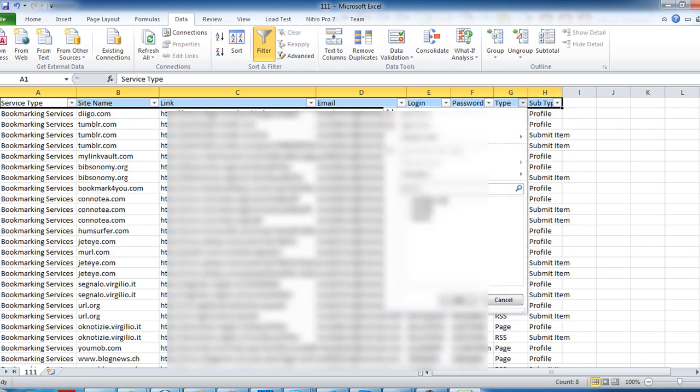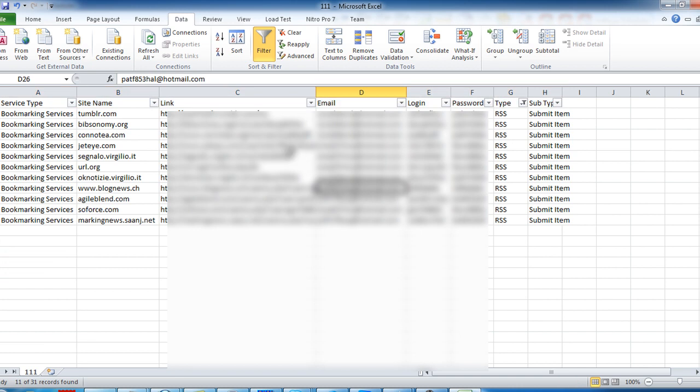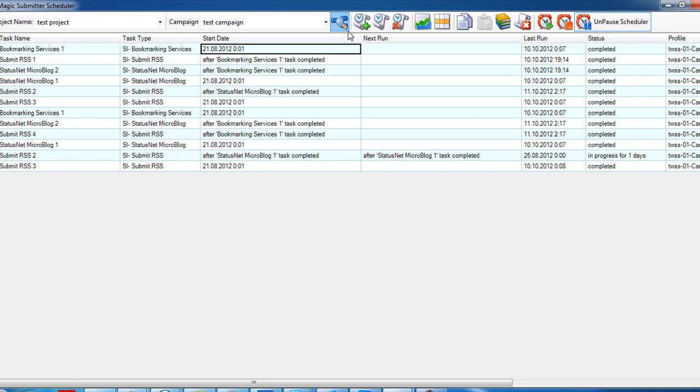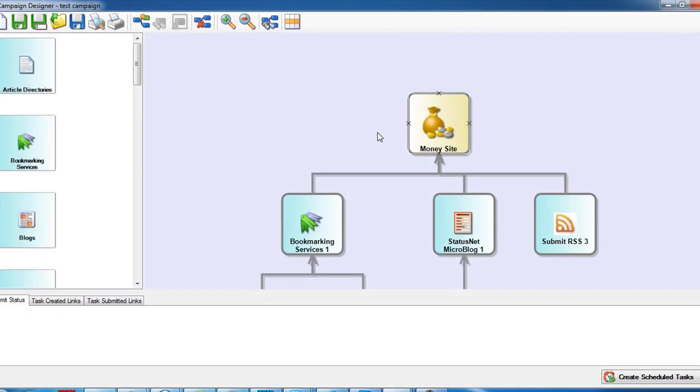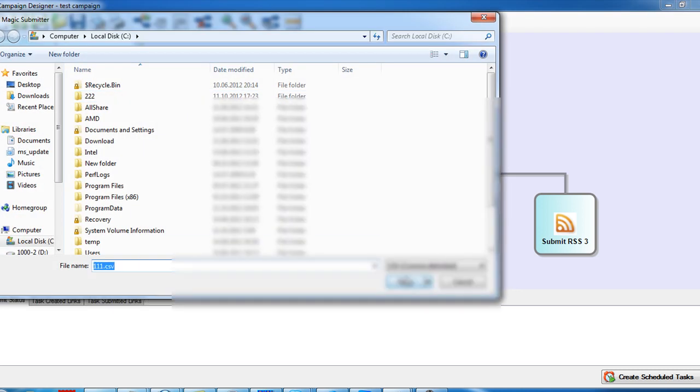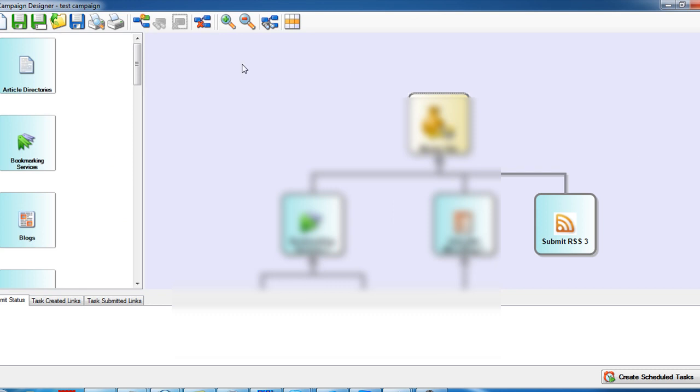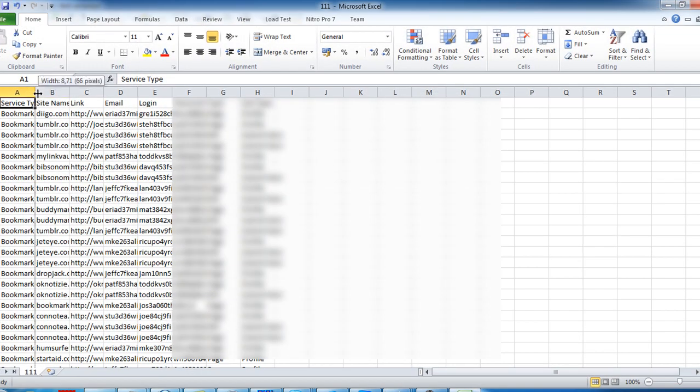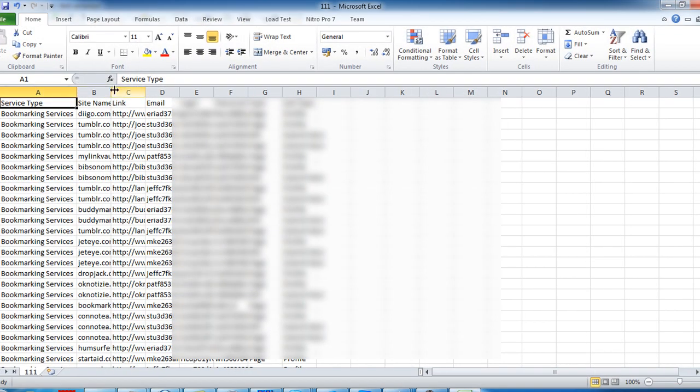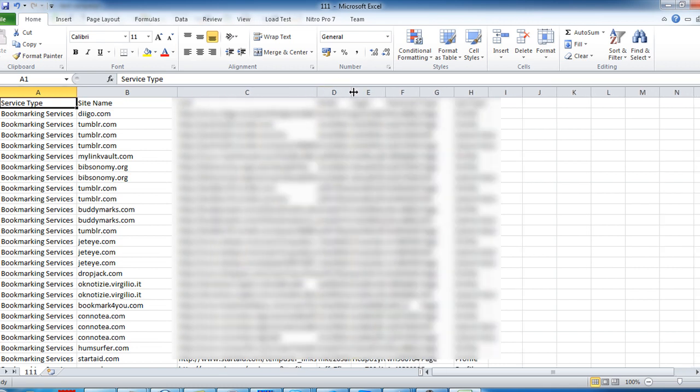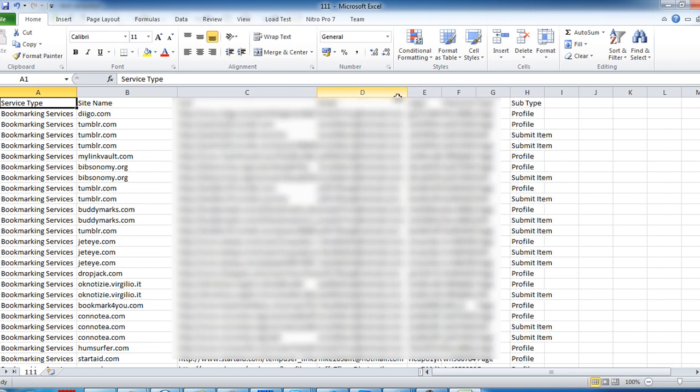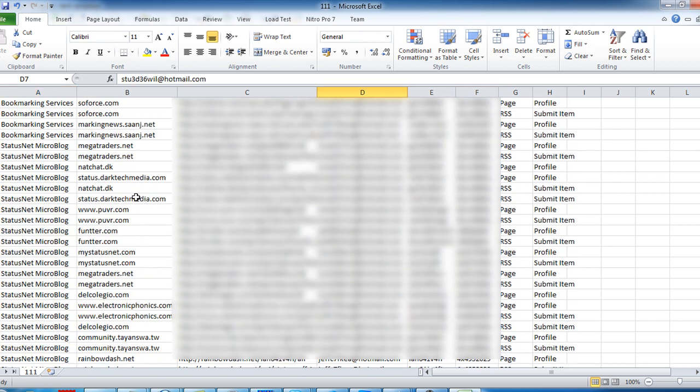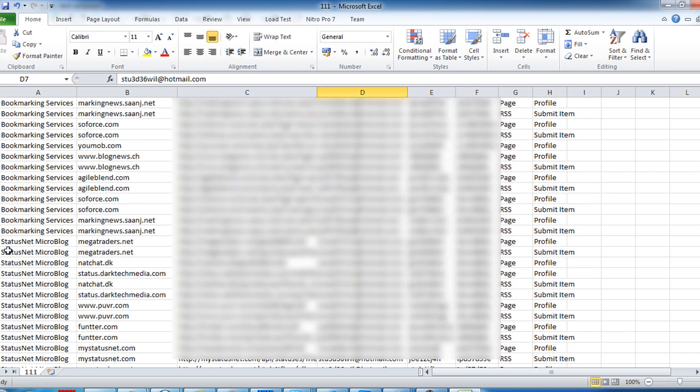If you open your campaign, you will see the same button again here. If I click it, it will create the same report but for your whole campaign. It's the same structure, but here will be all the links created by this campaign. As you see, there are bookmarking links, status net links, and so on.